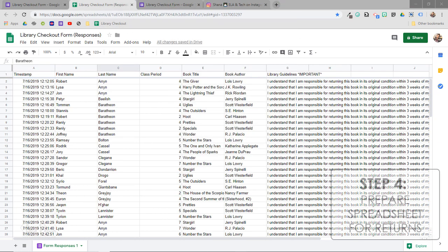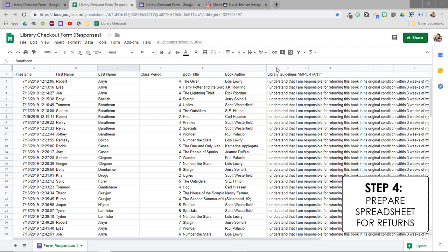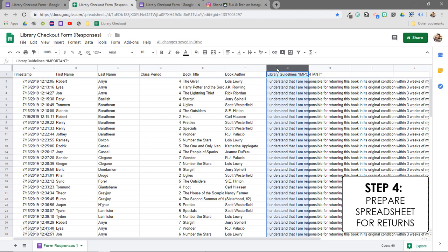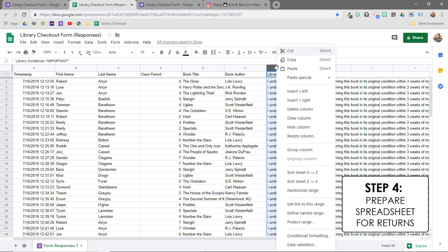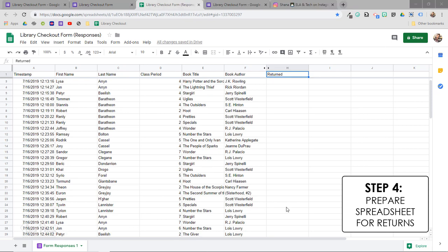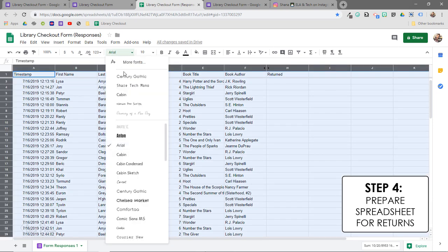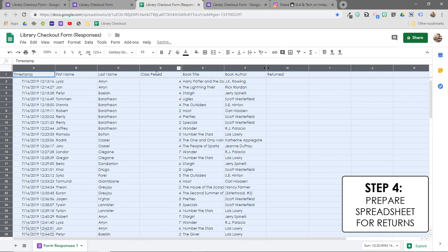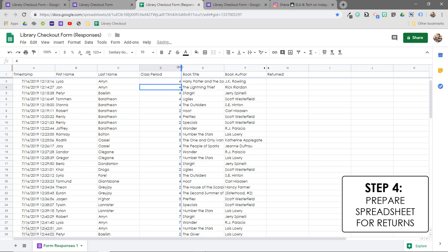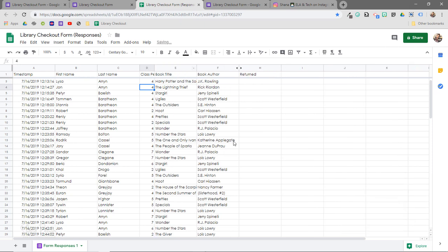The first time you come into your Google Sheet, I recommend hiding this column right here if you have something similar. This is a required field, so it's not really relevant. Everyone has to check it in order to submit the form. So I'm going to right mouse click and then select hide column. And then I'm just going to add a new column and title it returned. And just as a personal preference, I always like to take a moment to adjust the formatting a little bit. So I like to change the font and the column size and things like that. So if you want to know more about some of the basic formatting tools in Google Sheets, make sure to check out the first video in my teacher's guide to Google Sheets series.